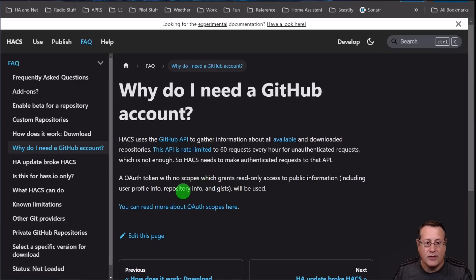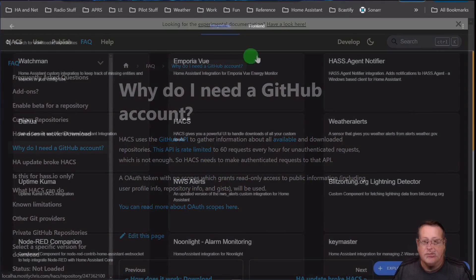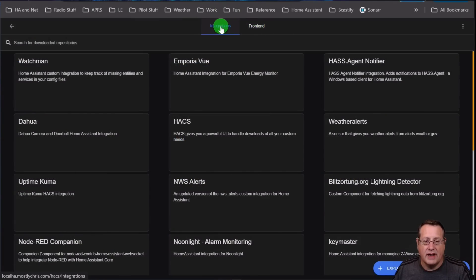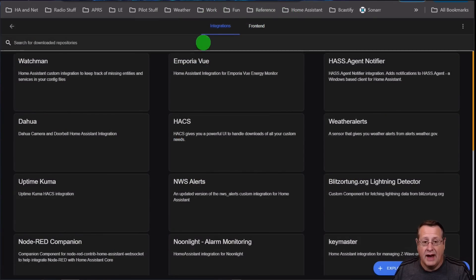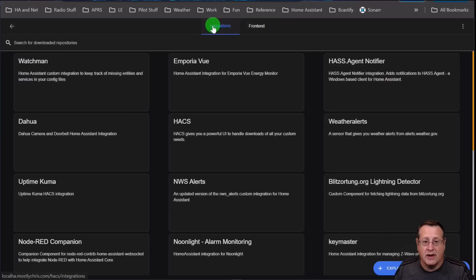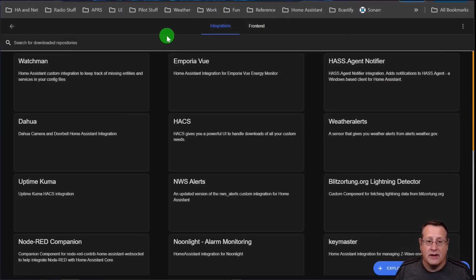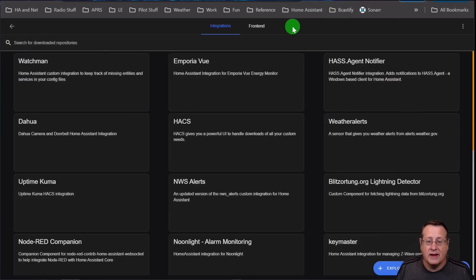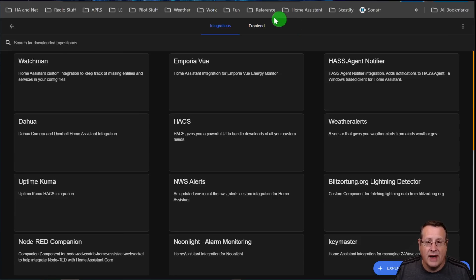If everyone used HACS at once, it would just basically stop running because it would hit that API limit. So that's why you need that. So you notice here, you've got integrations and front-end. HACS has both of those. Integrations are things that integrate with Home Assistant. Front-end is typically things that are display or visual kind of things. And so I have five of each that I'm going to talk about today.